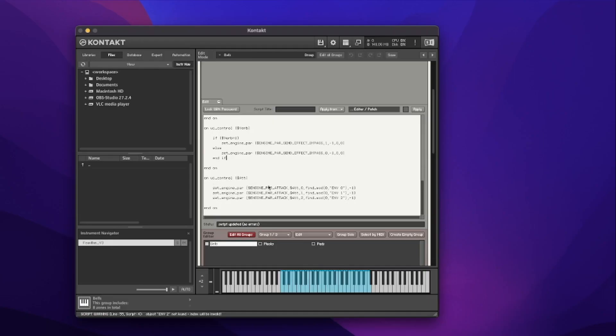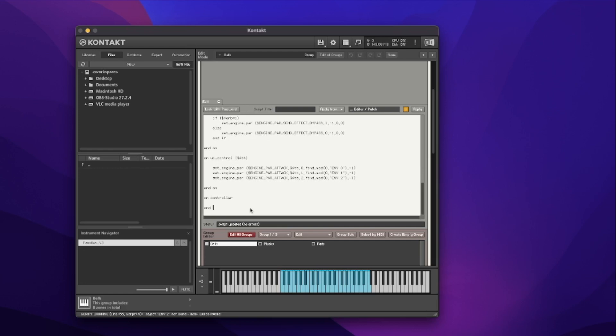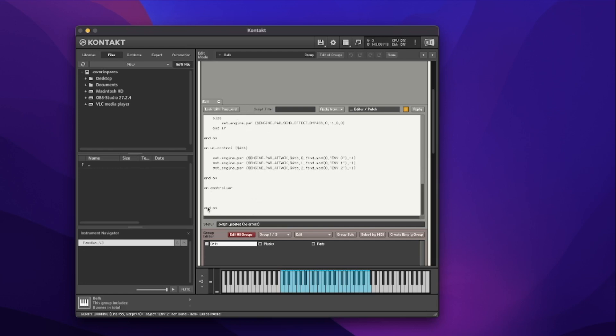When something changes on this controller we are going to update a Kontakt instrument parameter. So I'm going to scroll to the bottom and type in onController, and come down and add endOn, giving myself a bit of space to work. The onController is really only called into action once in your whole script and we do everything controller-related inside this one callback. There are some callbacks like onInit that can only be called once — you can only initialize something once. So the onController is the same.